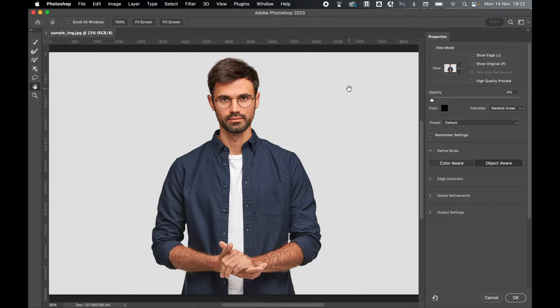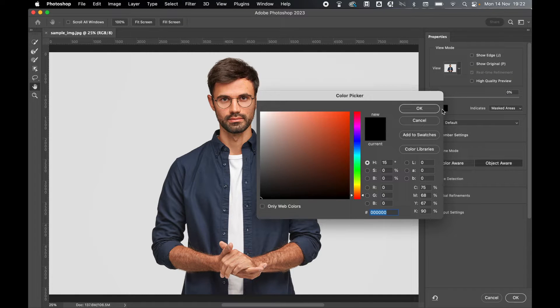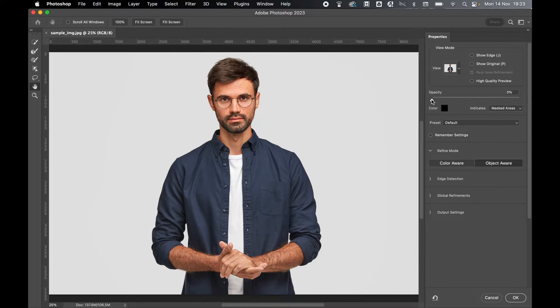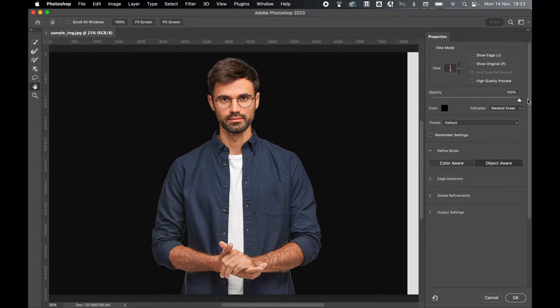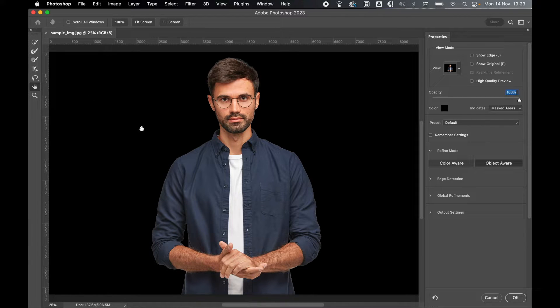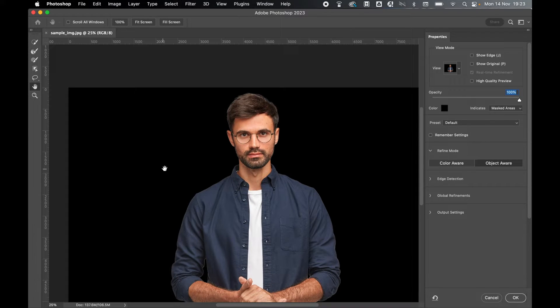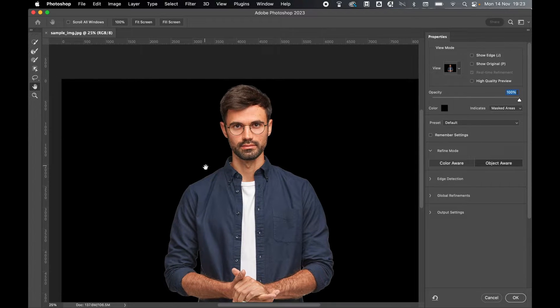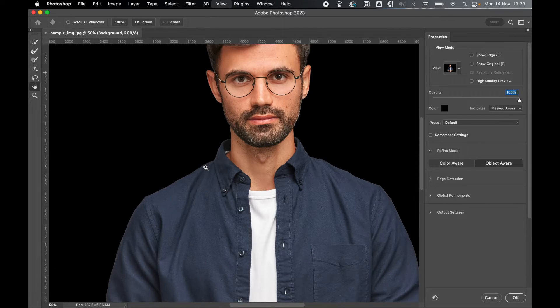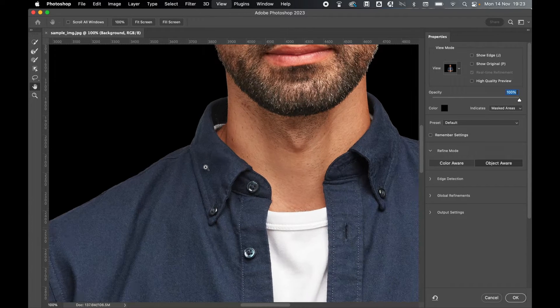When you open the Select and Mask window, first select a contrasting color so that you can see your outline. I'm going to select black, press OK, and then bring up the opacity to 100%. You can now see the selection. Let's use the hand tool to move around, and Command or Control plus to zoom in to certain sections.